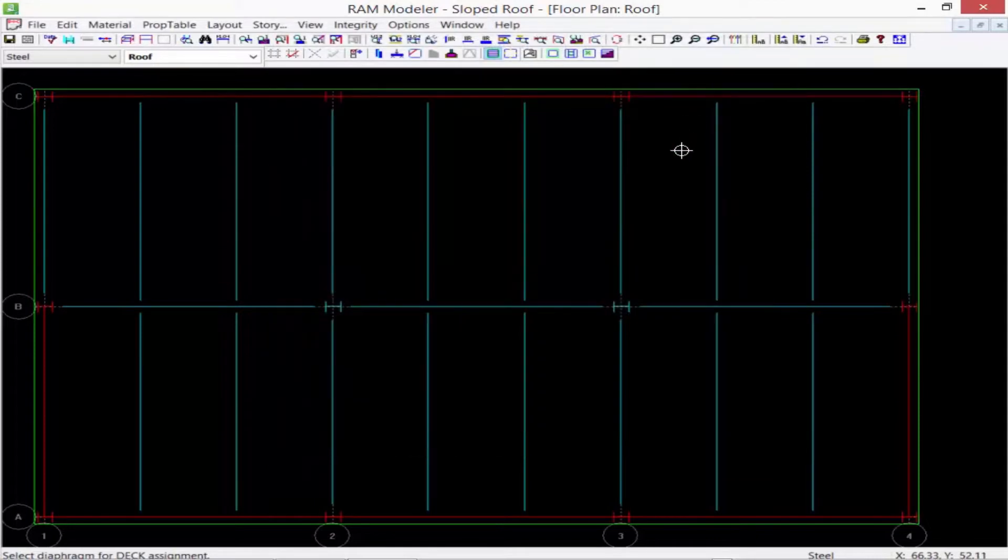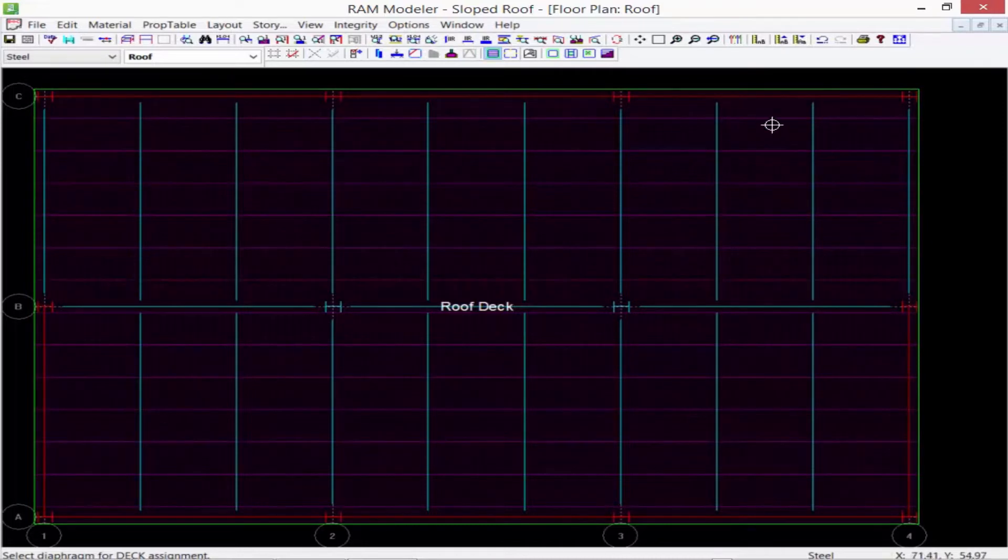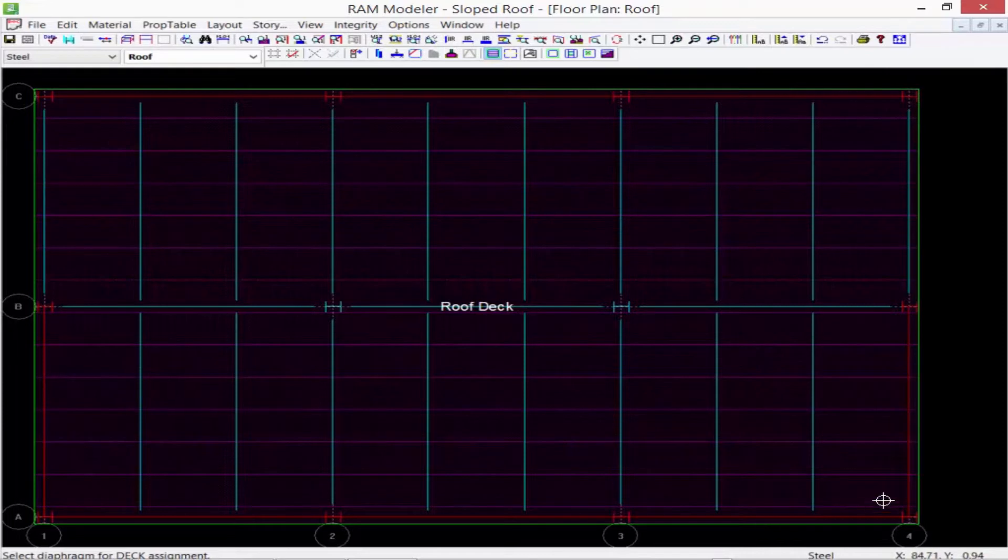Now when you click whole diaphragm it's going to ask you to click within the area and then basically what it's going to do is create a slab polygon that exactly equals where your edge of slab is modeled at.